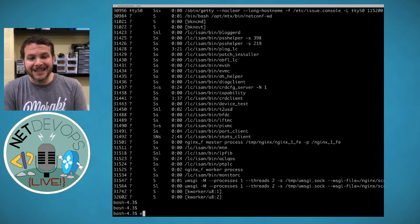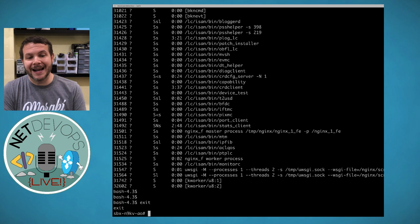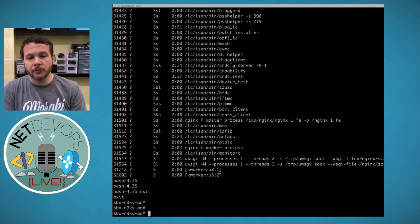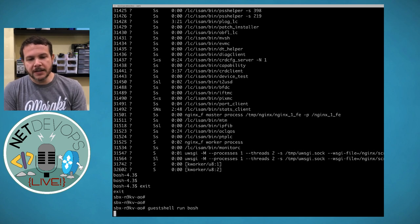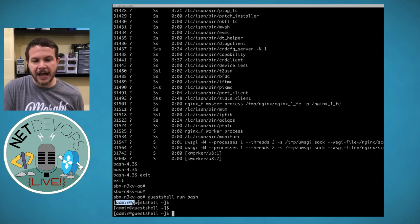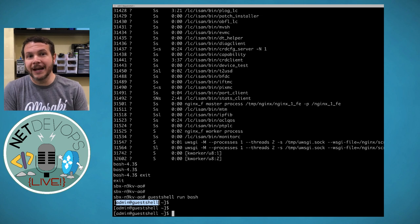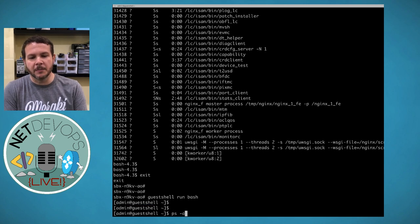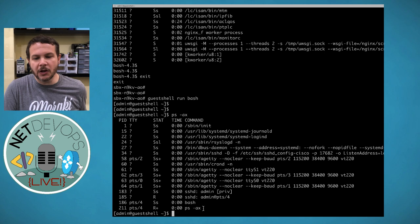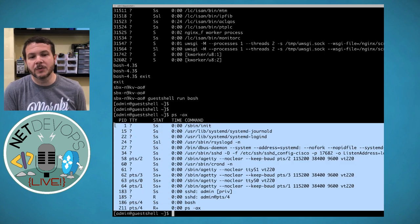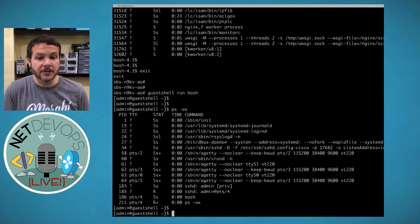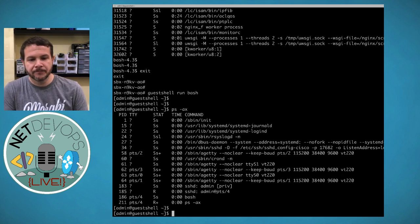Direct bash access on the switch can be risky but valuable. For a more secure, self-contained environment, Guest Shell is a great option. Running 'guestshell run bash' changes the prompt to 'admin@guestshell' — a containerized Linux instance running at the edge. Running 'ps -ax' inside Guest Shell only shows container processes, not the underlying NX-OS processes. In either environment you can run bash scripts or Python scripts right at the edge.